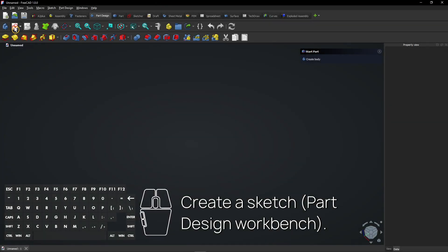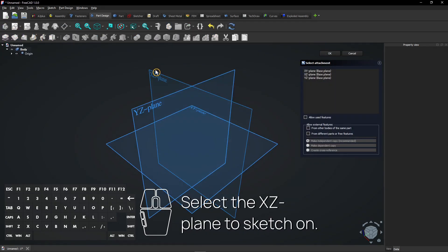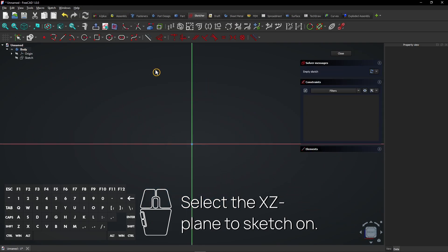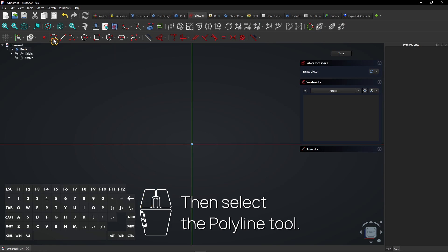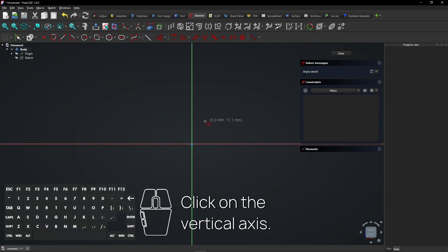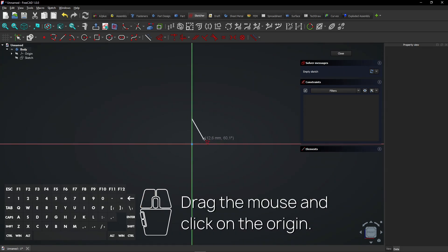Create a sketch in the part design workbench. Select the XZ plane to sketch on. Then select the polyline tool. Click on the vertical axis. Drag the mouse and click on the origin.